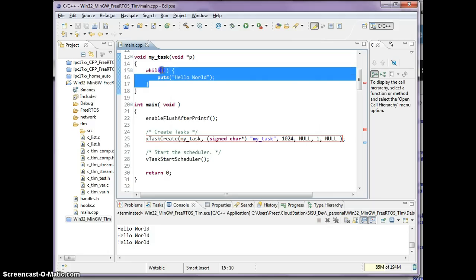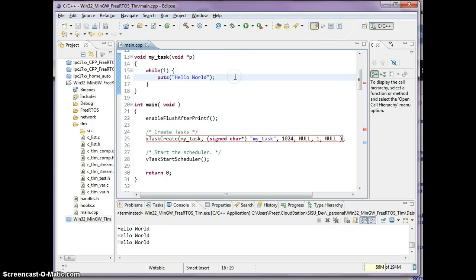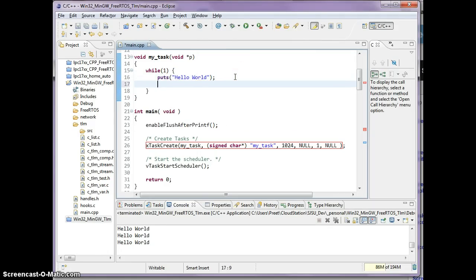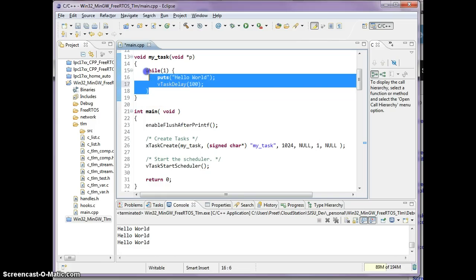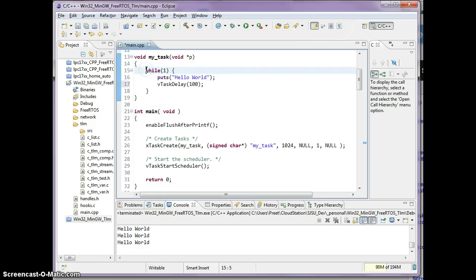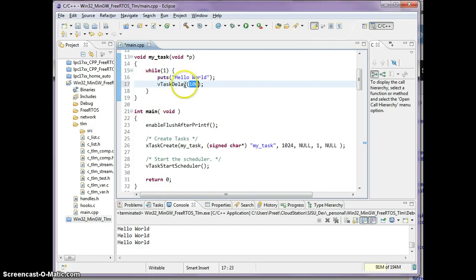The first thing I'm going to teach you is vTaskDelay. Depending on your system, this vTaskDelay is a function that will put this task to sleep. It should usually be configured with one unit being one millisecond, but on this simulator it's a little bit different.